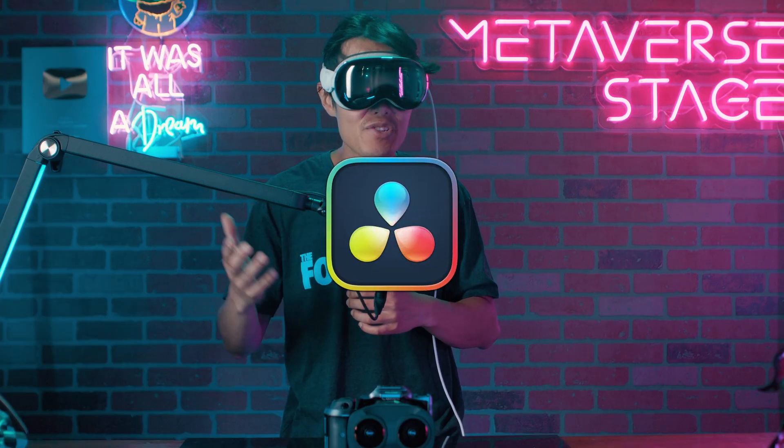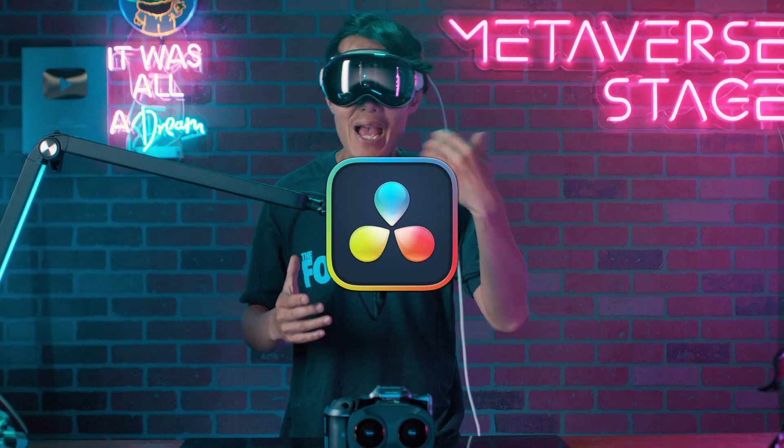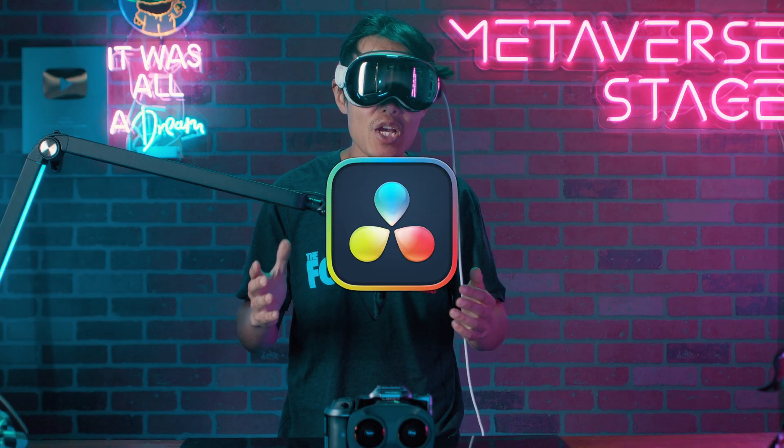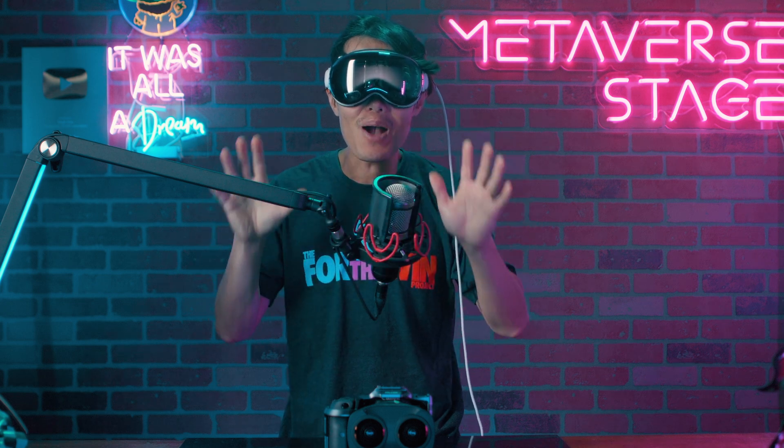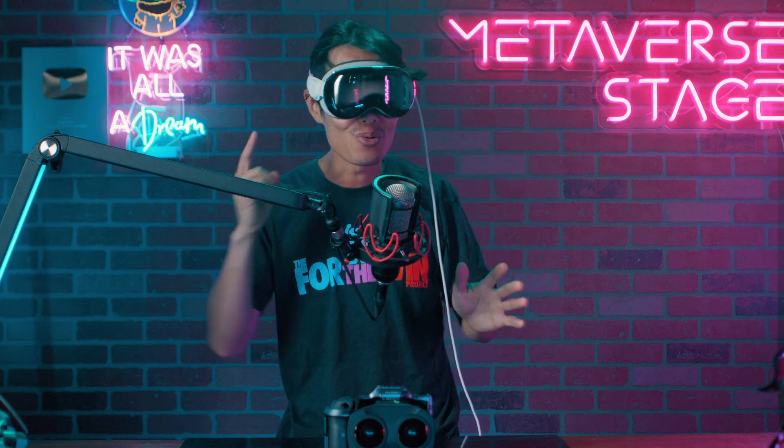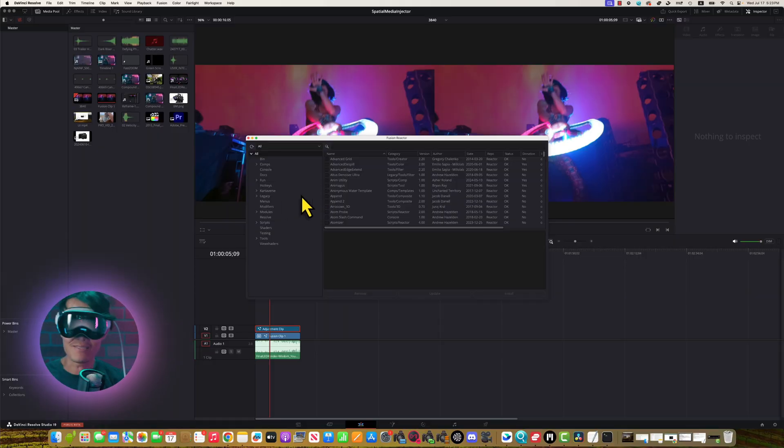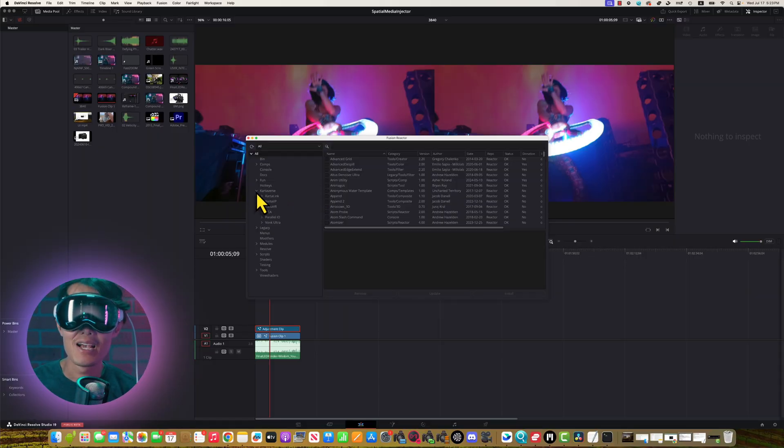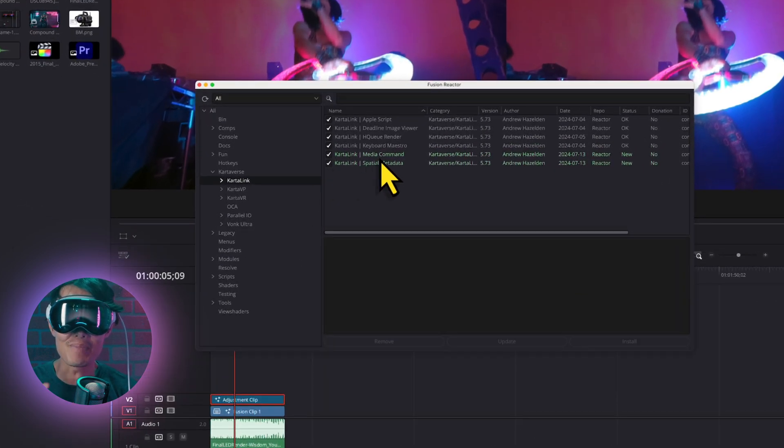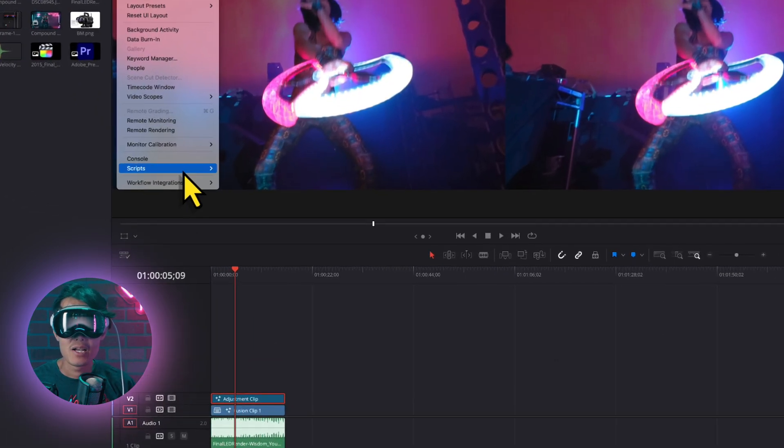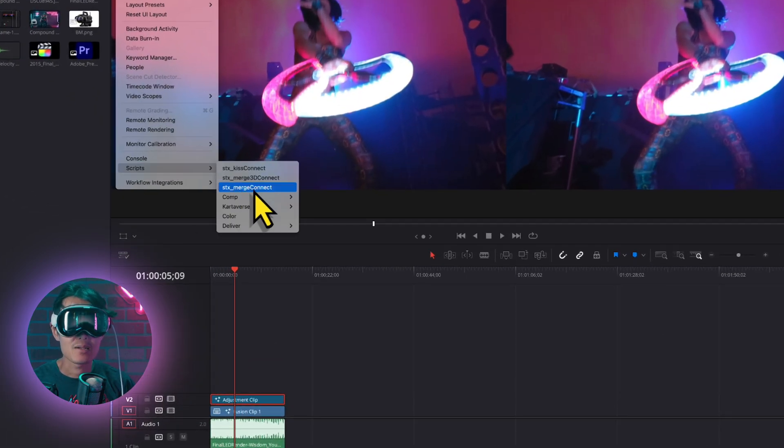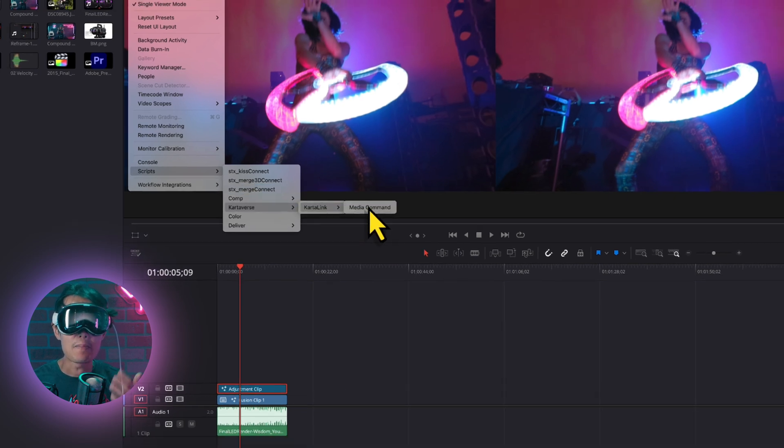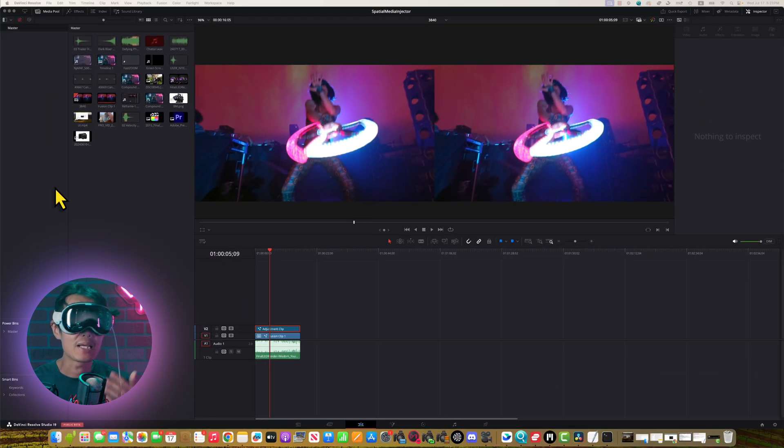Download the Free DaVinci Resolve Reactor and Cutterverse Package. If you don't know how, follow this tutorial right here. Under Cutter Link, make sure you have Media Command and Spatial Media checked. Go to Workspace, Scripts, Cutterverse, Cutter Link, Media Command.